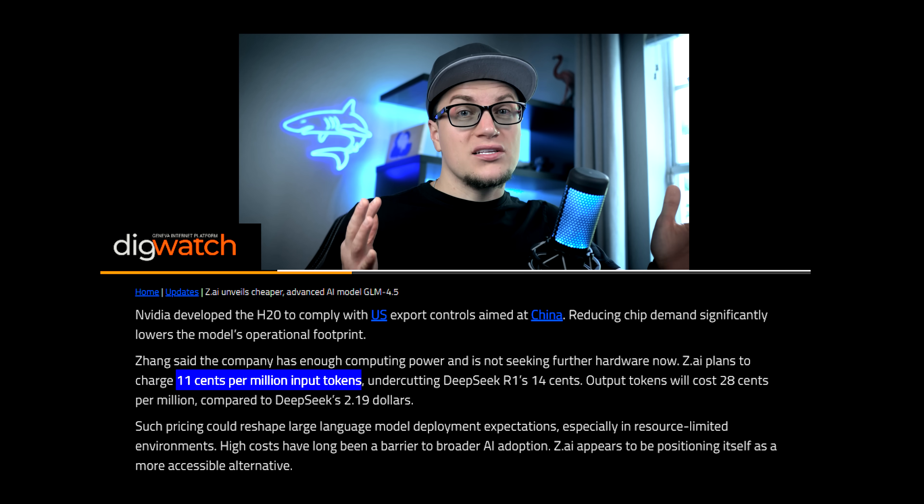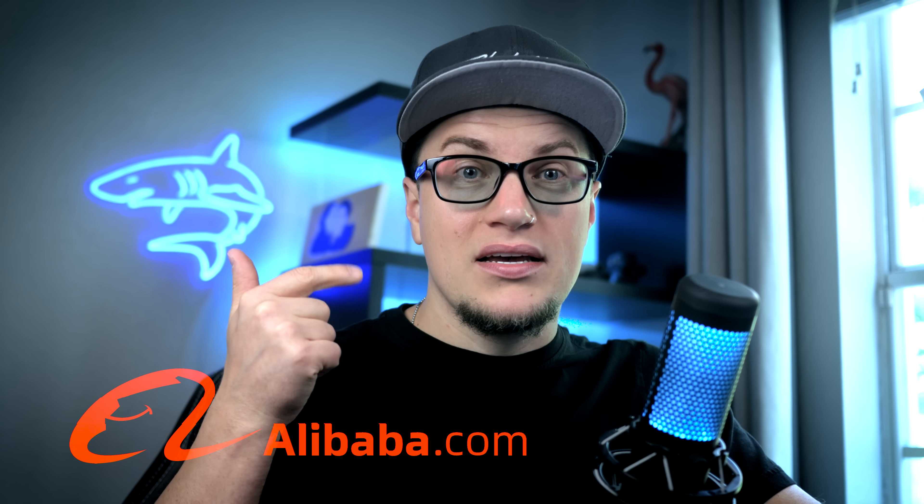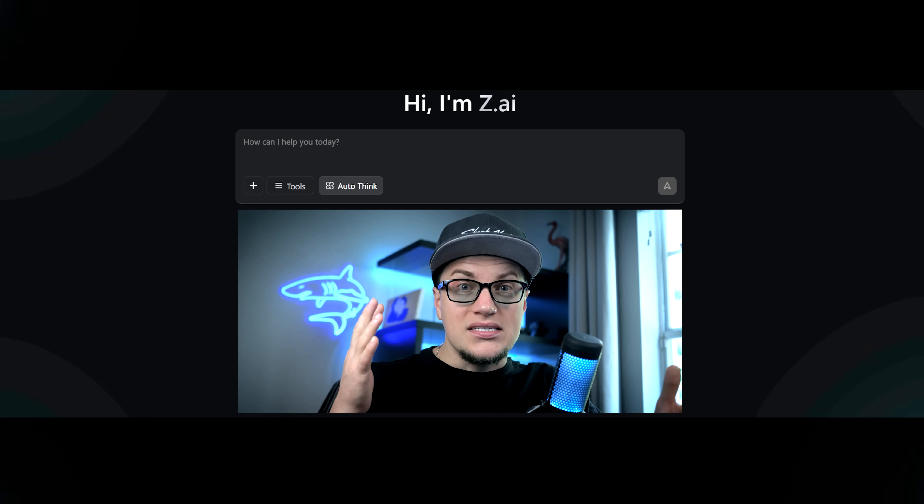This thing ranks top three in the world on benchmarks, runs on half the hardware of DeepSeek, and undercuts everyone — OpenAI, Anthropic, even DeepSeek itself — with token costs as low as 11 cents per million. And here's the kicker: it doesn't just write code or solve math. It can spin up full decks, games, and even web apps straight from a single prompt, backed by over 1.5 billion dollars from Alibaba, Tencent, and others.